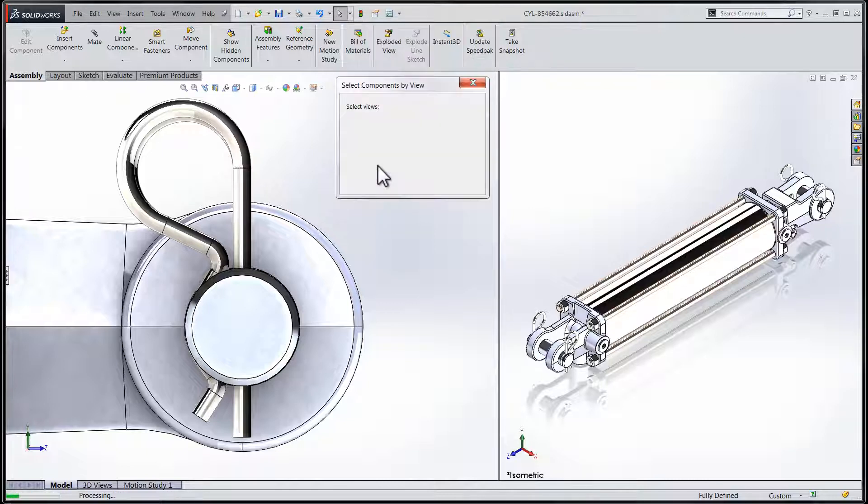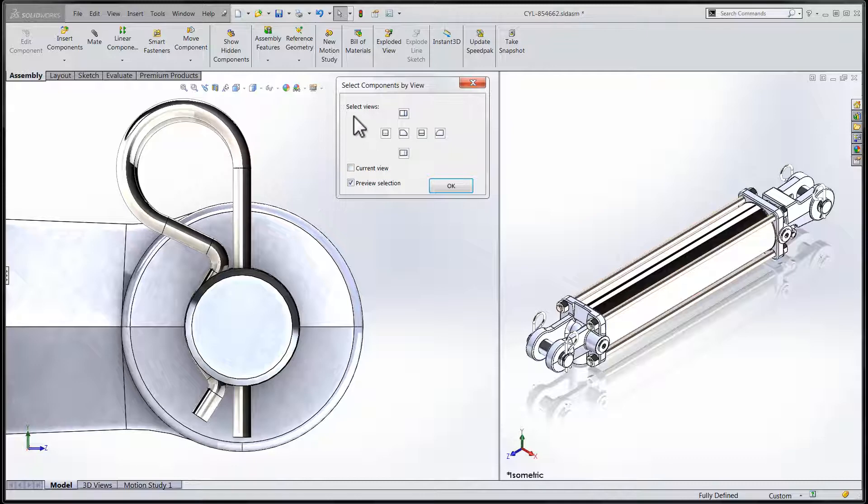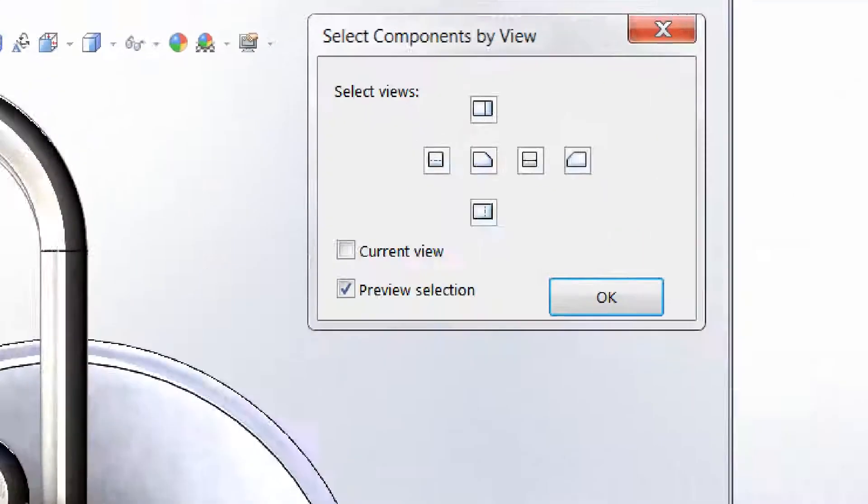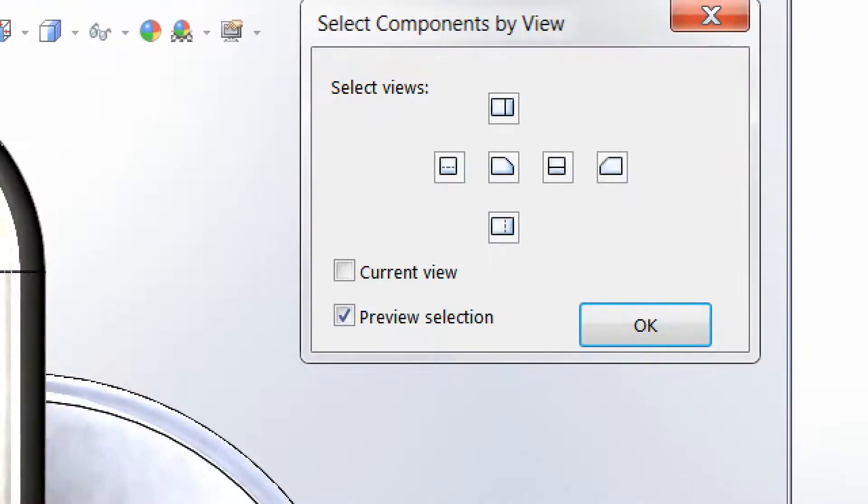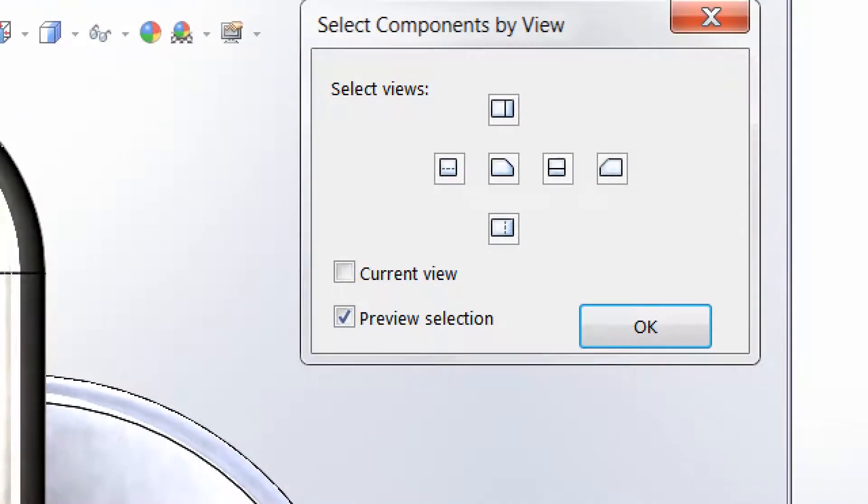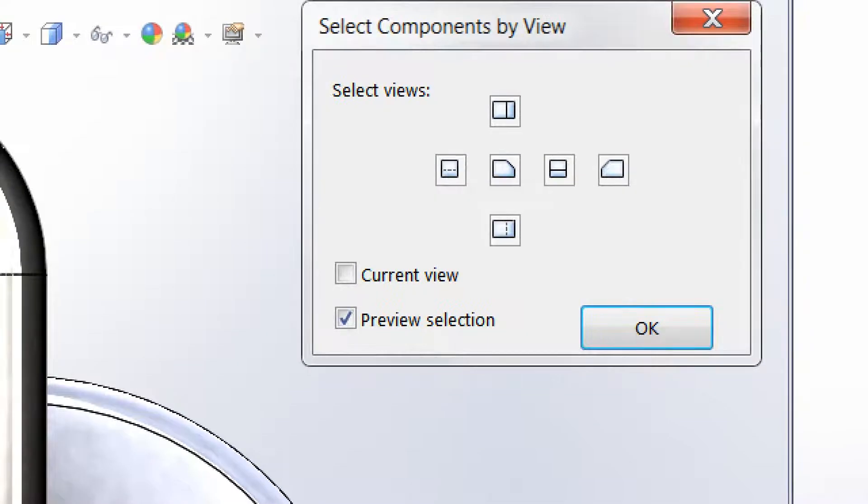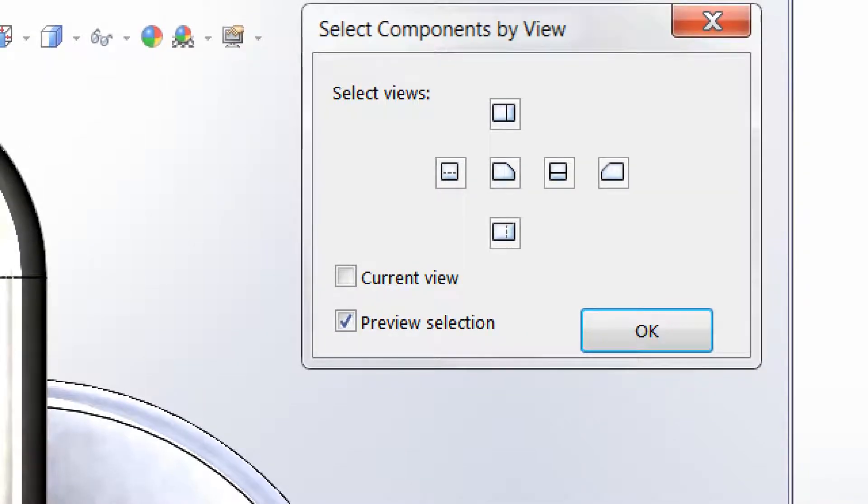This release of SolidWorks is no different in that regard, as we now have the Select Component by View tool that will allow me to choose the components that are included in the current view for my selection.